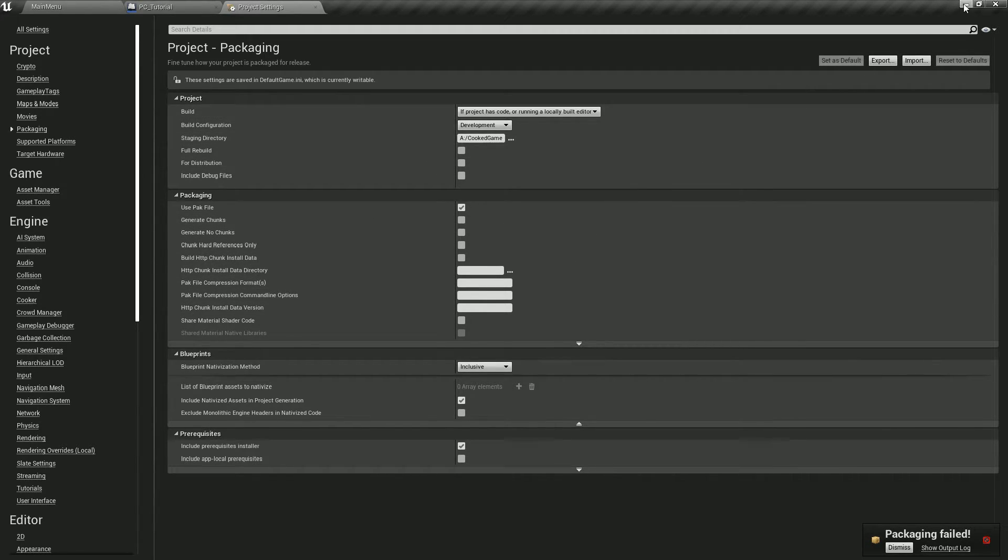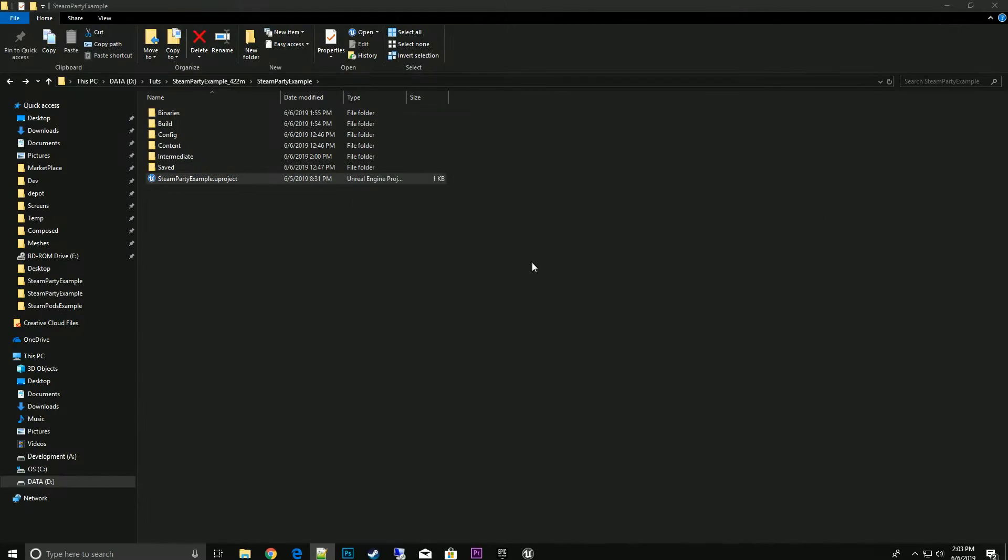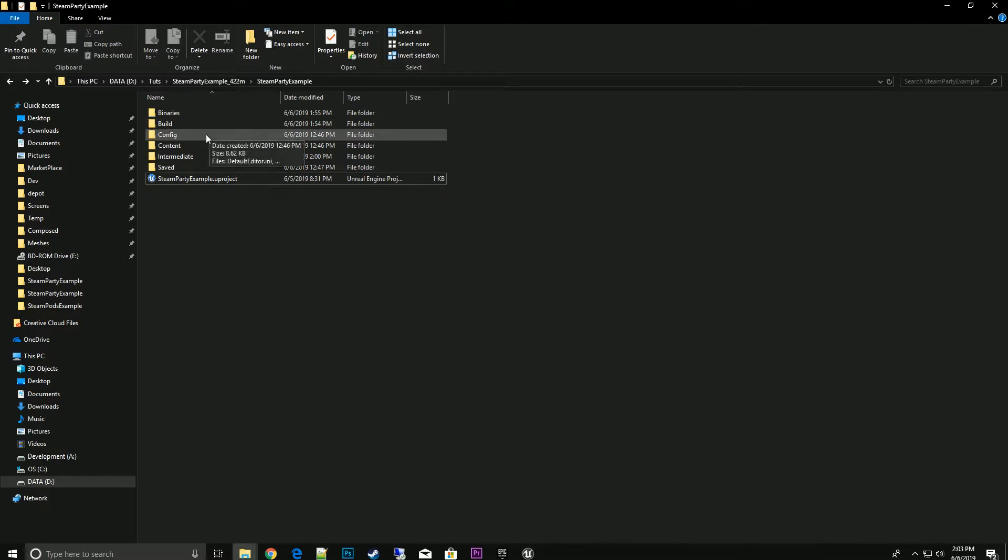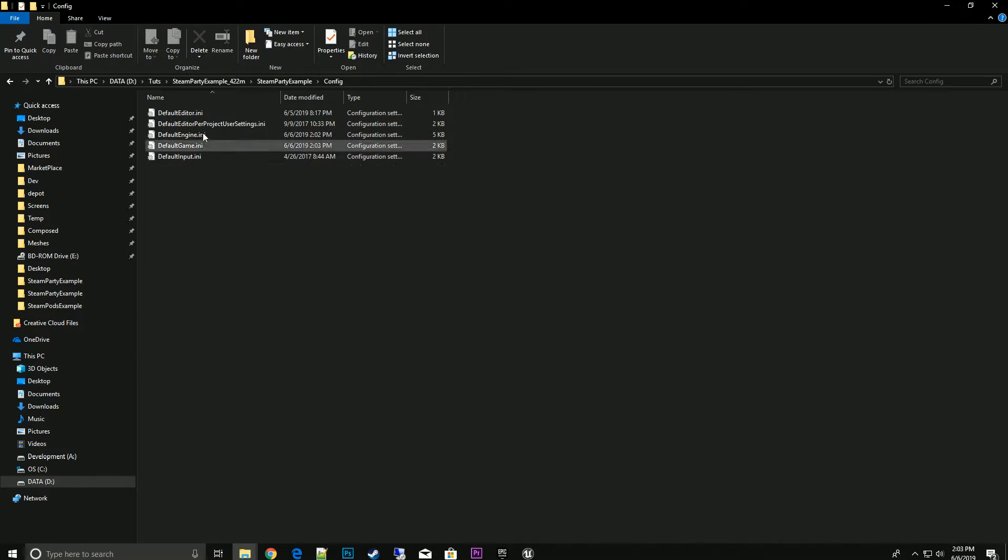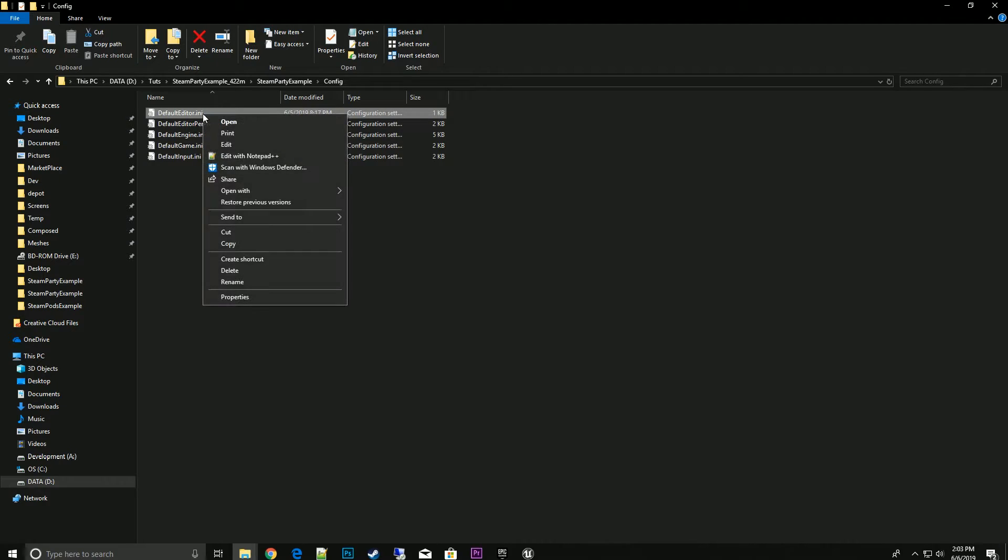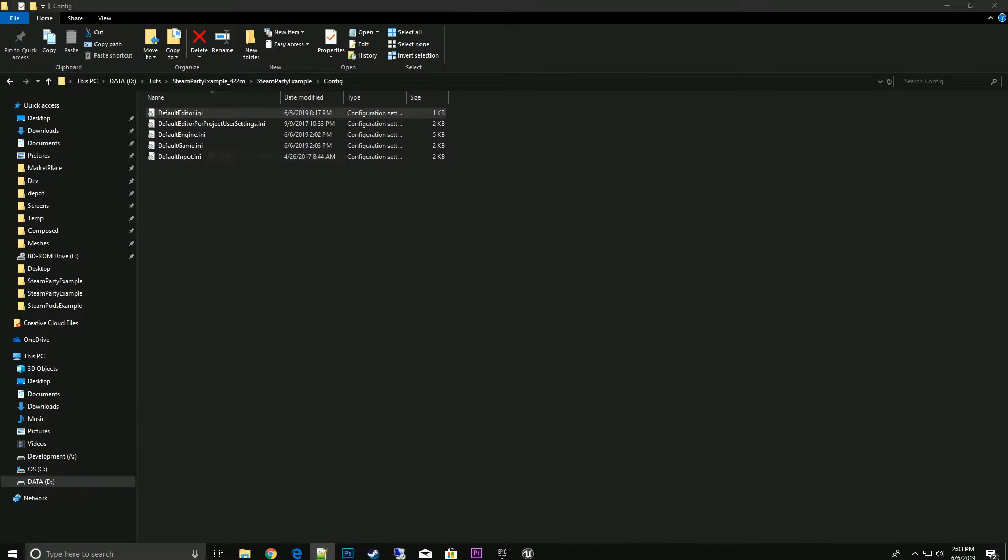To do that, we need to go to our config folder and we need to open up the default editor.ini. We'll right-click and hit edit.